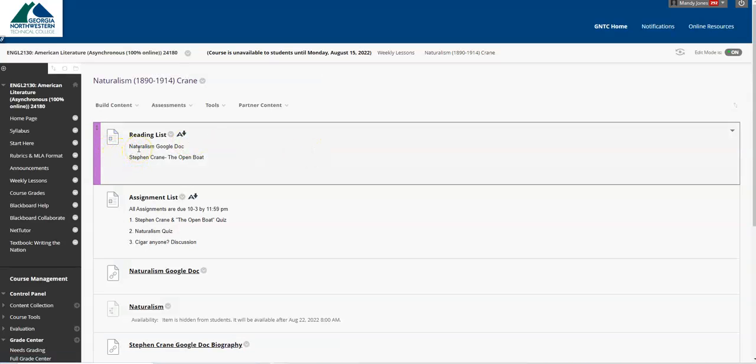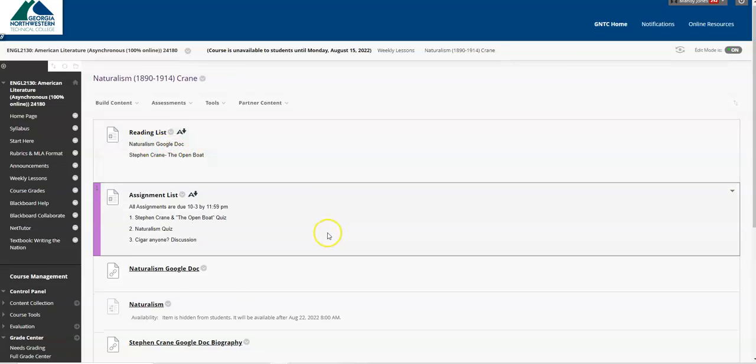For our reading list, we are watching the Naturalism Google Doc, and then we are going to read the Open Boat.